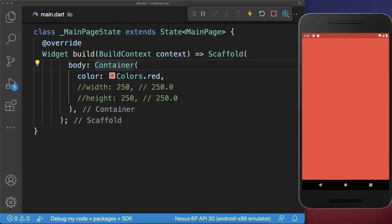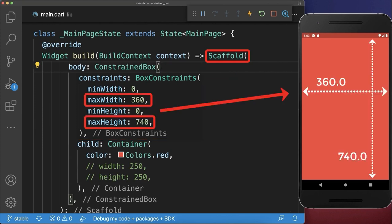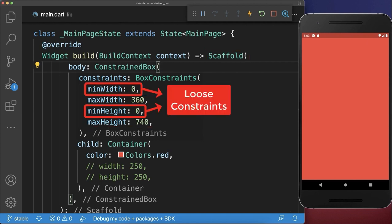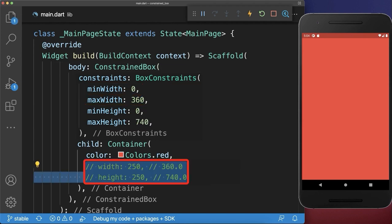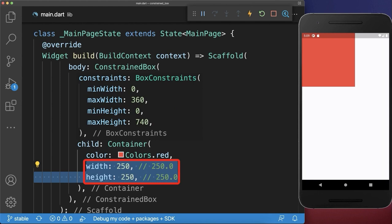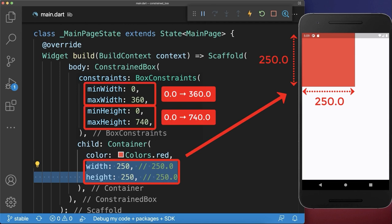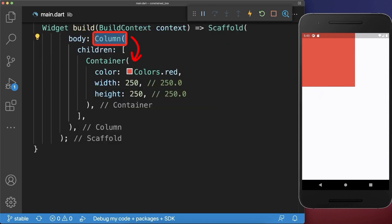Even if you don't specify constraints on your own, every widget in Flutter will impose constraints on their child widgets. In this case, the scaffold imposes the screen size as a constraint on its child. Since both minimum values are zero for the width and for the height, these constraints are called loose constraints. If the child widget has no width and height, it will take the maximum width and height of its parent widget constraints. If the child widget does have a width and height, then it will take those values since they are within the constraints.